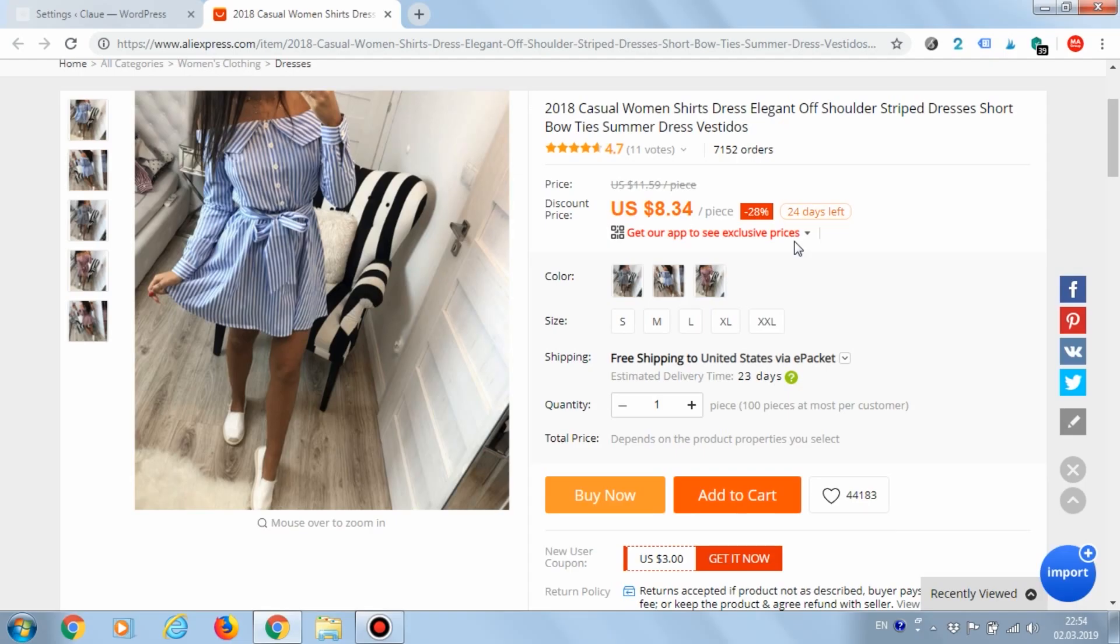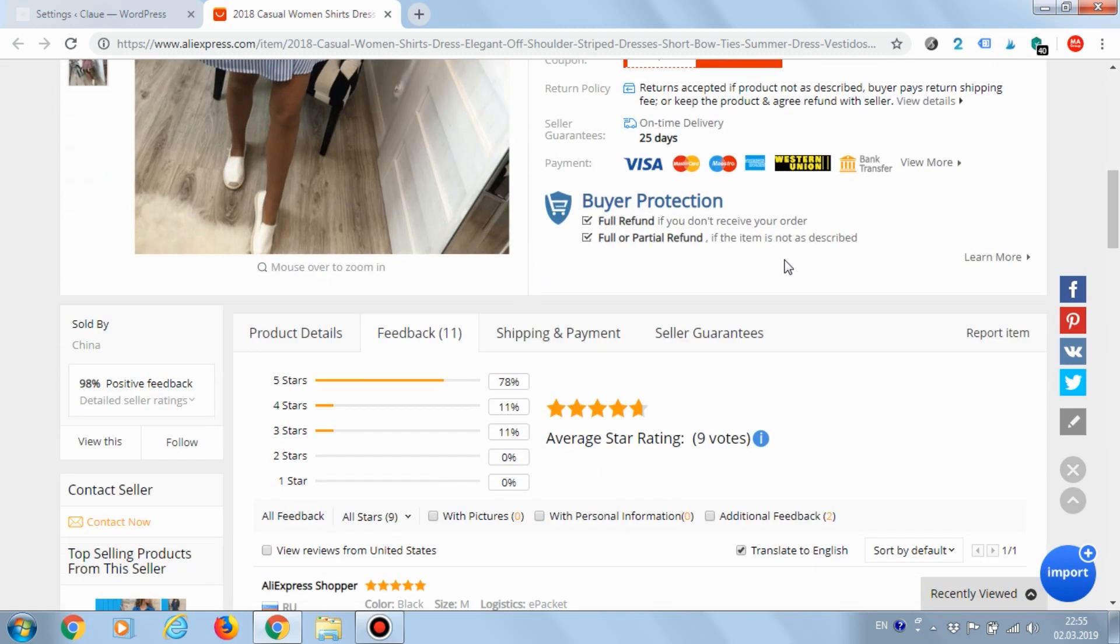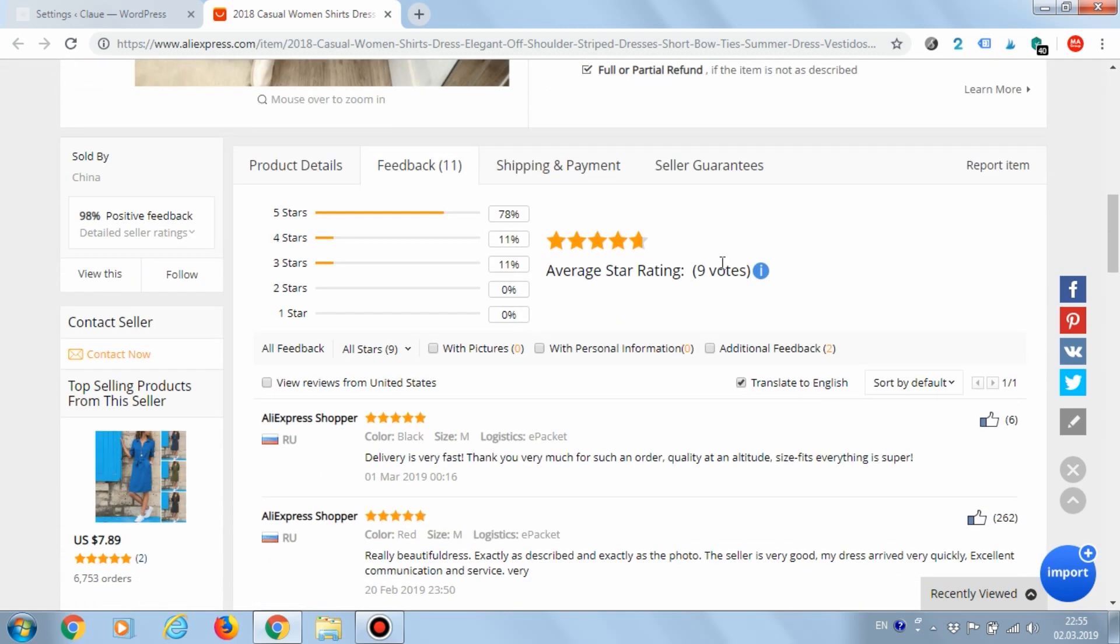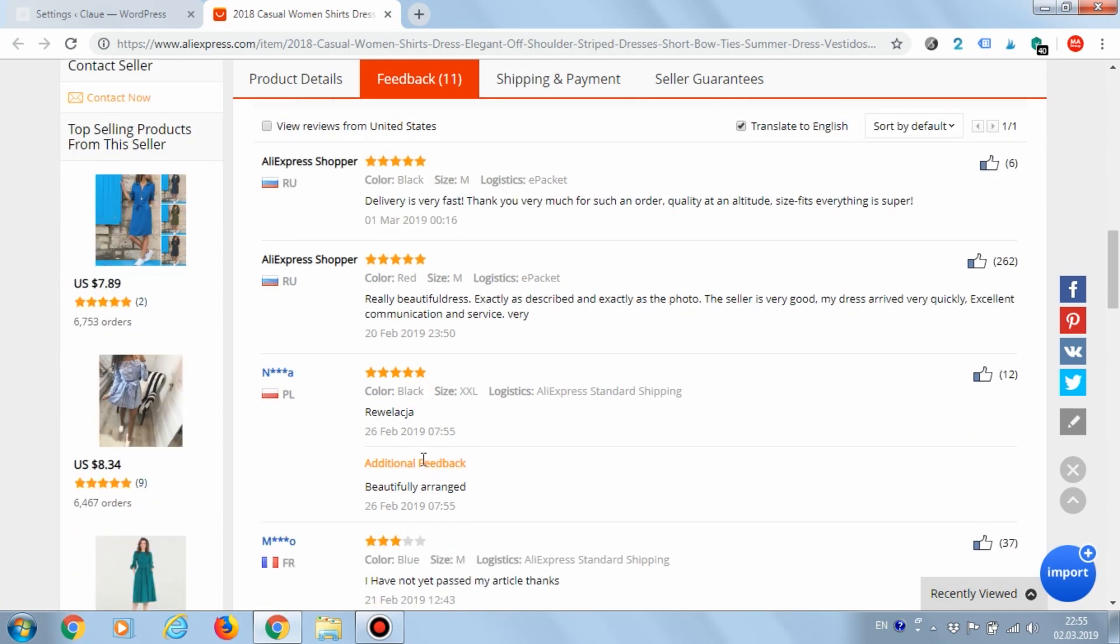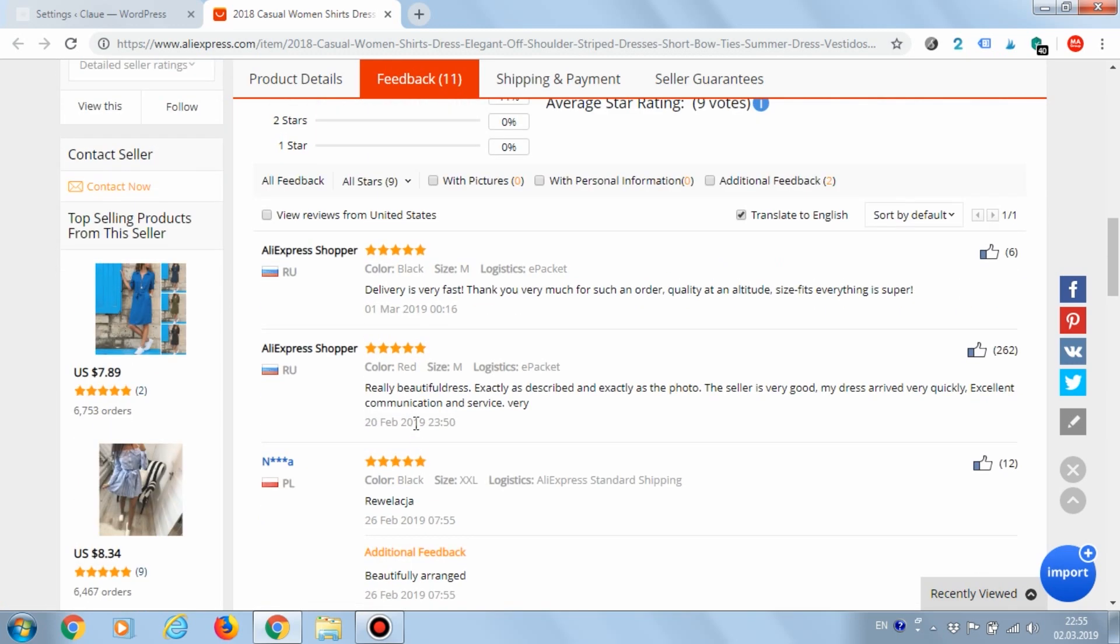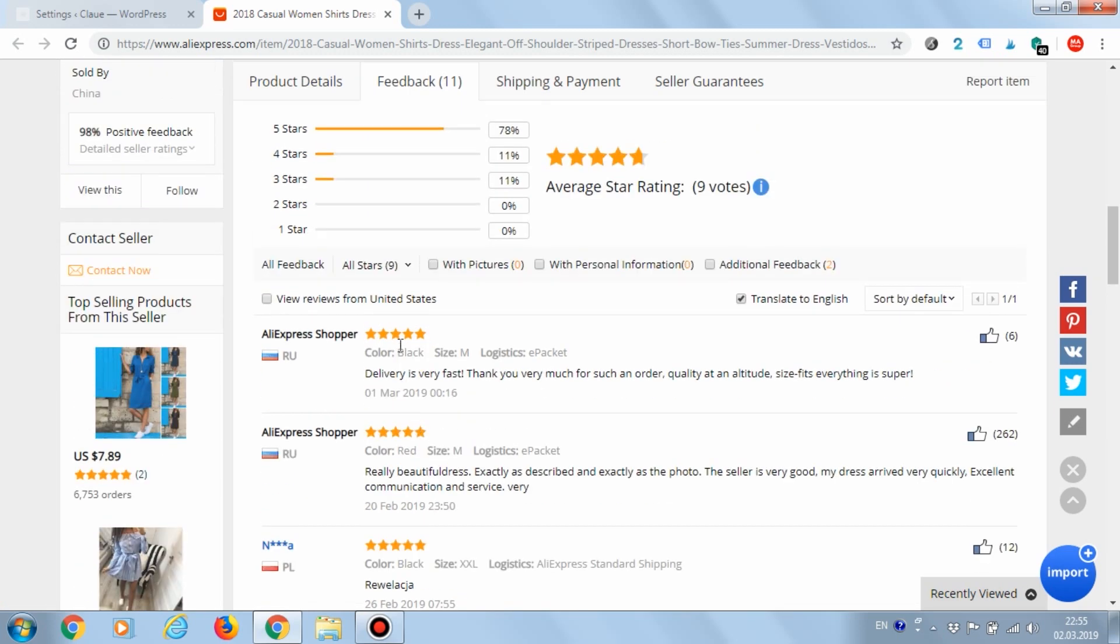Each product on AliExpress has a review section. They differ from customers' names, comments and texts, rating, number of stars. Also, some reviews may have photos attached by the customer.